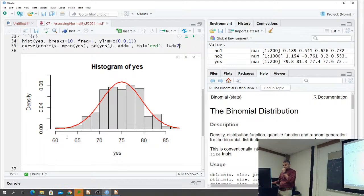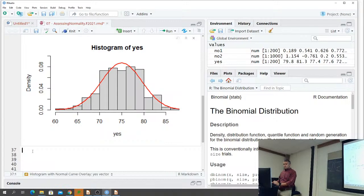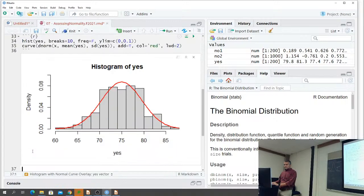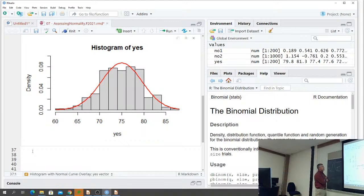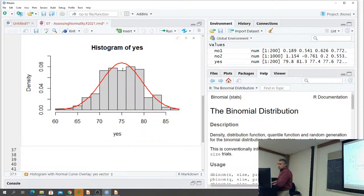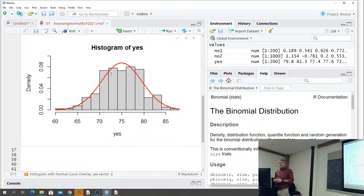Looking at this histogram with overlay: there are some deviations - fewer items in the middle than the normal curve suggests, more items in some places, fewer in others. You're not going to get an exact match. The assessment question is: would we say this is normally distributed? I'd say it's close, but this isn't my preferred method because it's much more subjective than quantile-quantile plots.